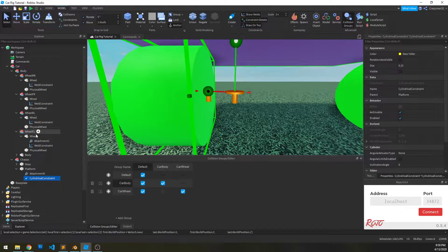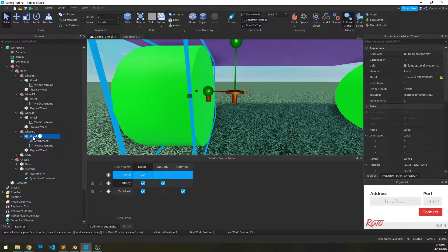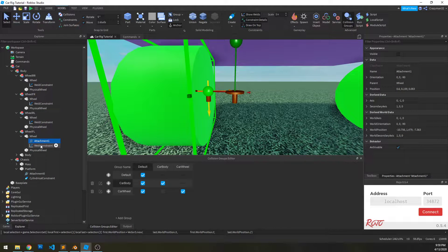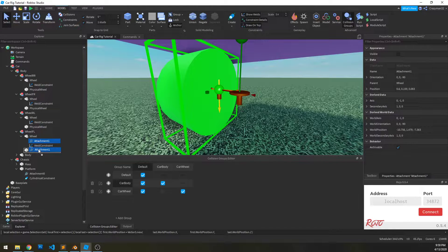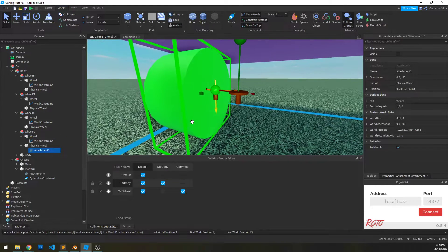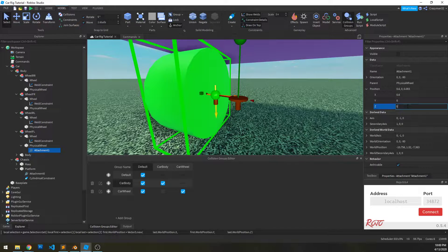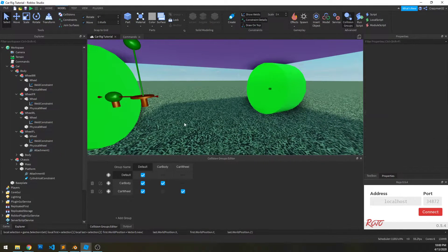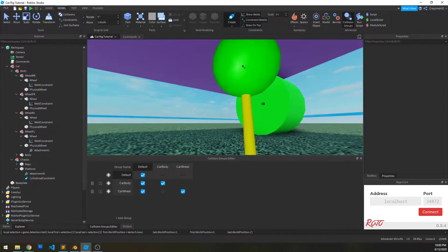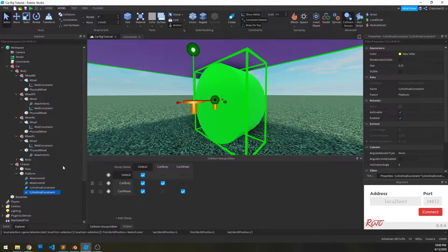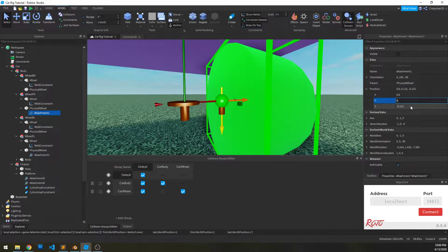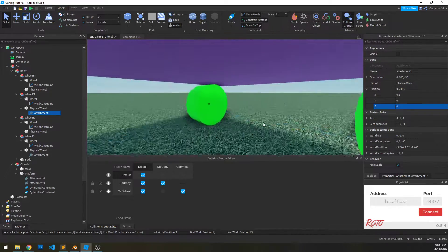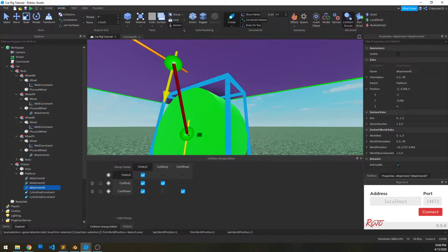If I go to my front left wheel, we'll see that the attachment went into the wheel mesh. But we really need that attachment in the physical wheel. So if that happens, drag that attachment into the physical wheel — that's really important. Move the attachment from the wheel to the physical wheel. Then when we have that attachment selected, go under position and zero out the y and z axes. Then rinse and repeat — create this for each wheel. Go to the front right wheel, move that attachment to the physical wheel, zero out the y and z. Do the same for the rear wheels.